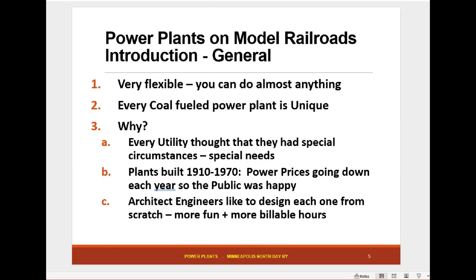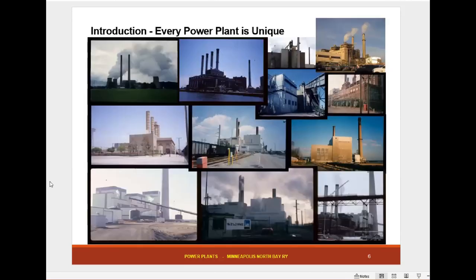Here's a picture of a few of the plants I worked at — big ones, small ones — but literally every one of them was different. Then in the 80s they started a few standardized designs that looked similar and were starting to be built, but by that time there weren't that many power plants being built.